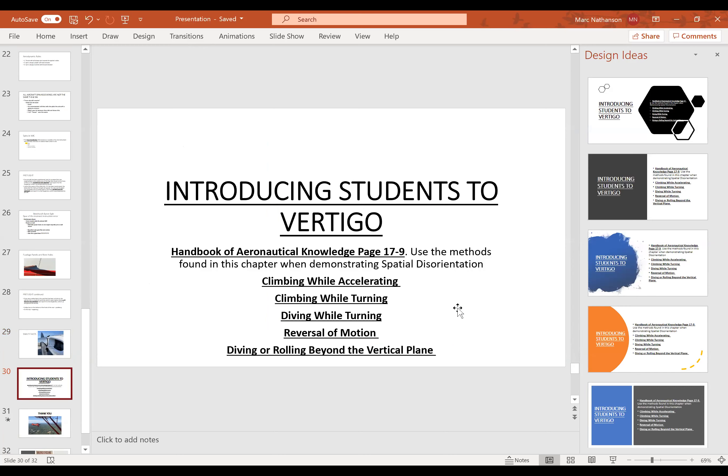It would behoove you to read the Handbook of Aeronautical Knowledge — not the Airplane Flying Handbook — specifically page 7-9. It gives several methods of demonstrating spatial disorientation. I used this with a young student recently teaching basic attitude instrument flying, and it works. The methods include climbing while accelerating, climbing while turning, diving while turning, reversal of motion, and diving rolling beyond the vertical plane. Page 7-9 of that book gives good guidance on inducing vertigo under controlled conditions so your students experience it safely. You can make up your own kneeboard checklist on how to do it.